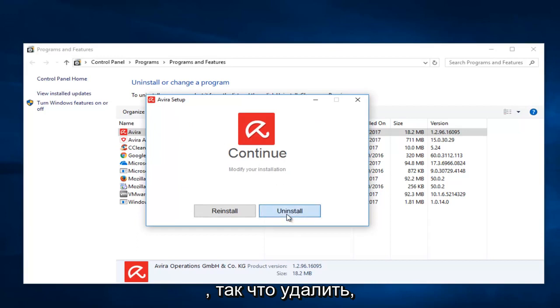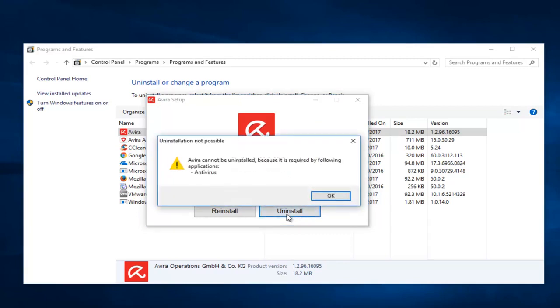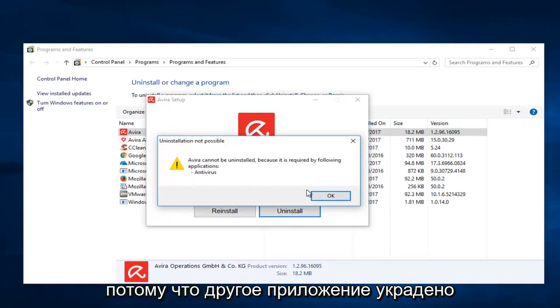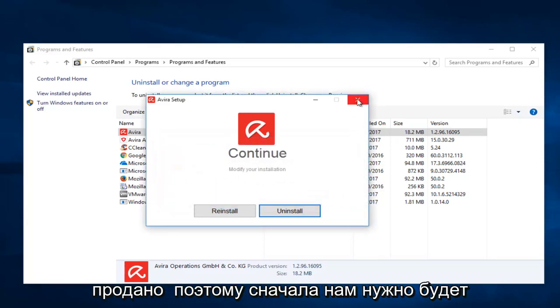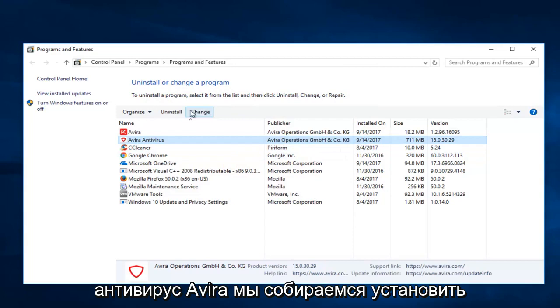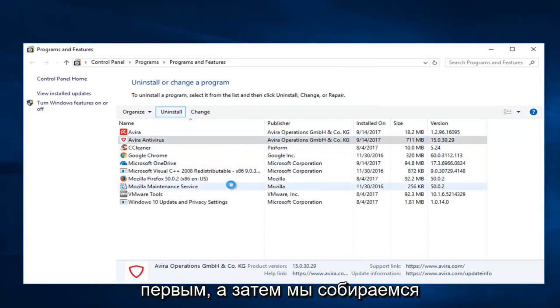Select Uninstall. We can see that it cannot uninstall because the other application is still installed. We're going to have to uninstall the second one first, so the Avira Antivirus. We're going to uninstall that first.